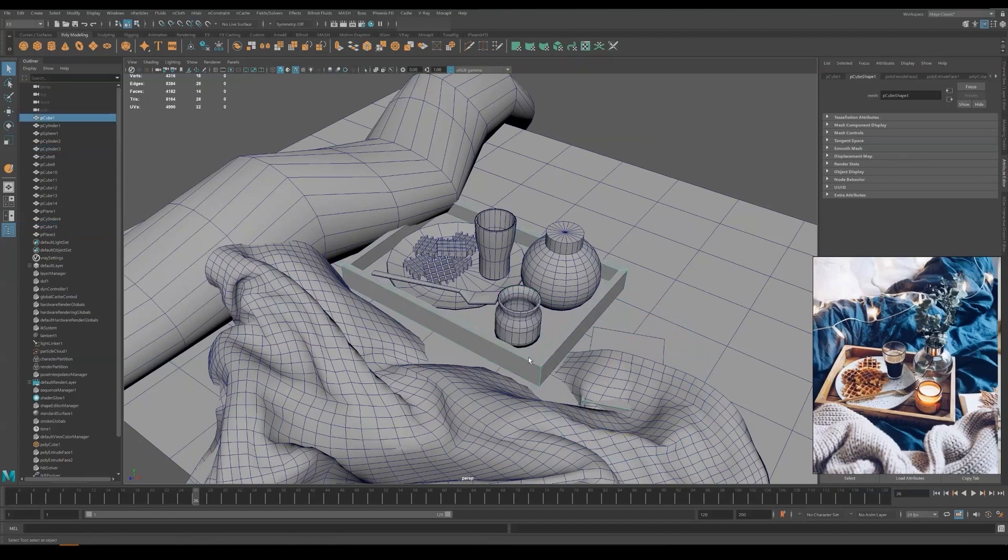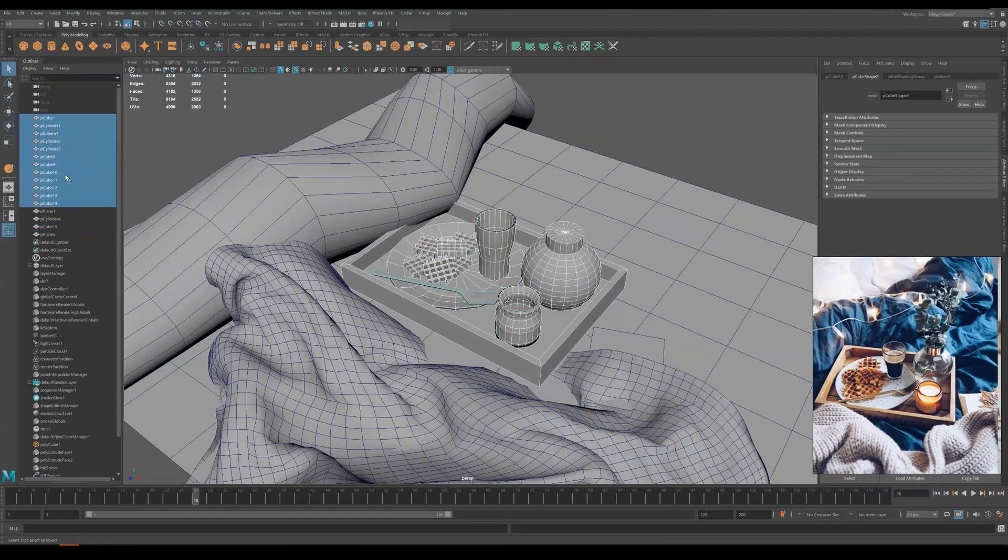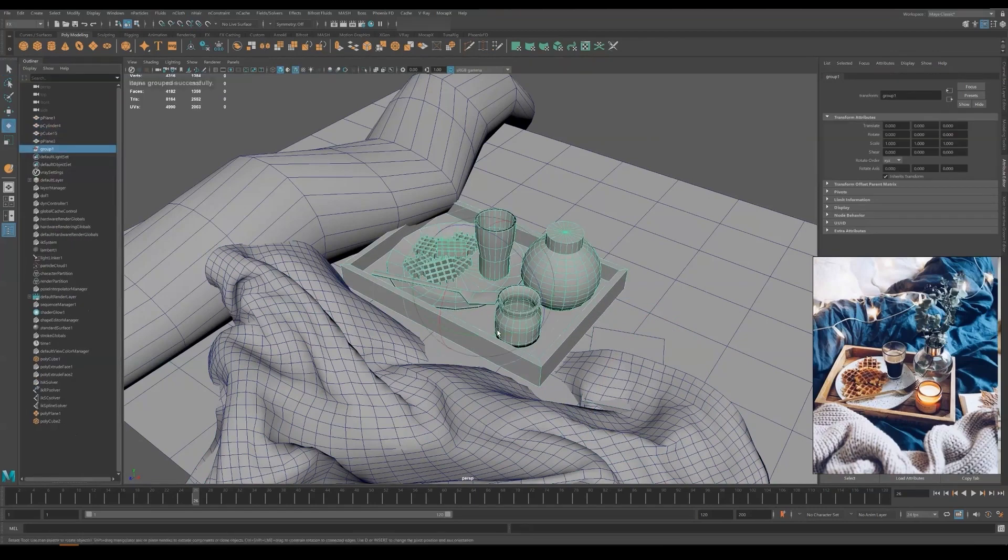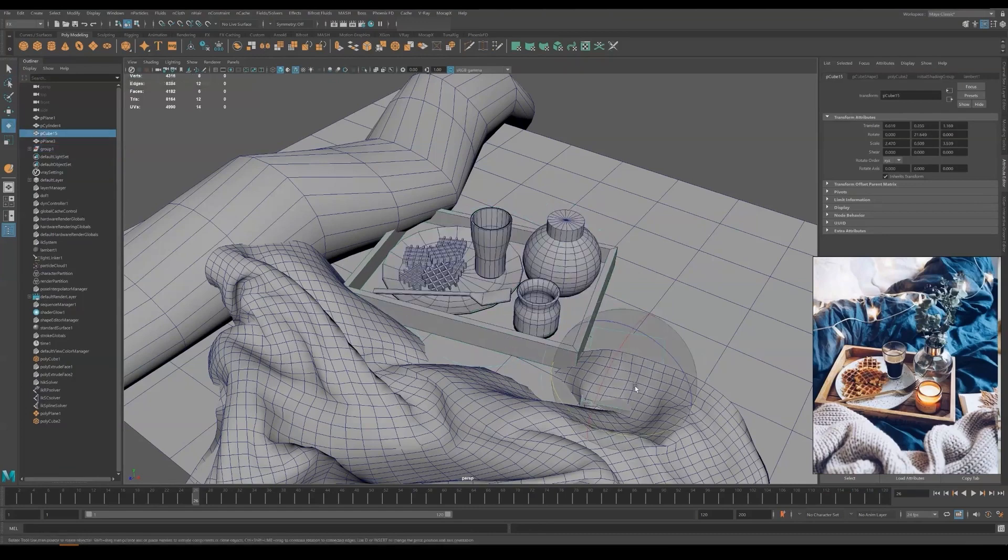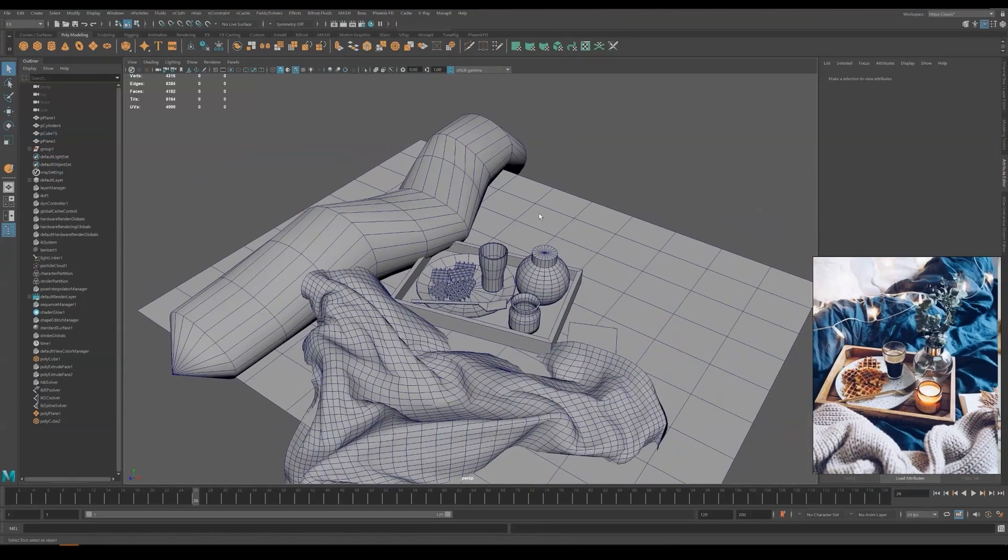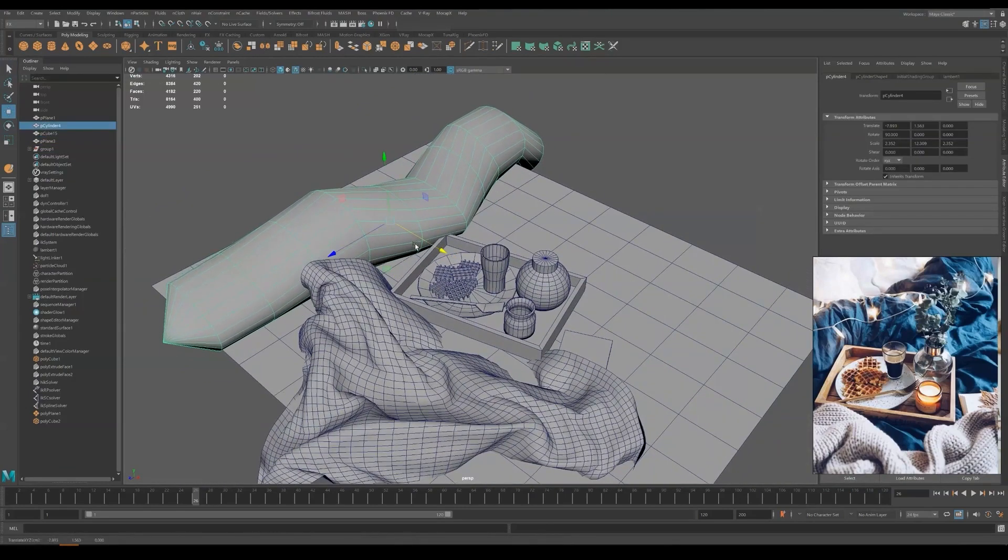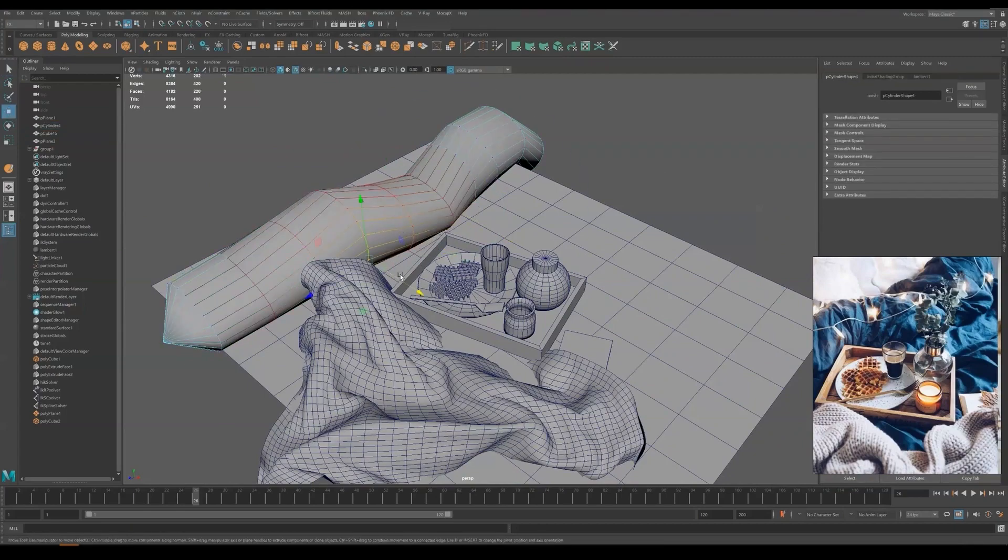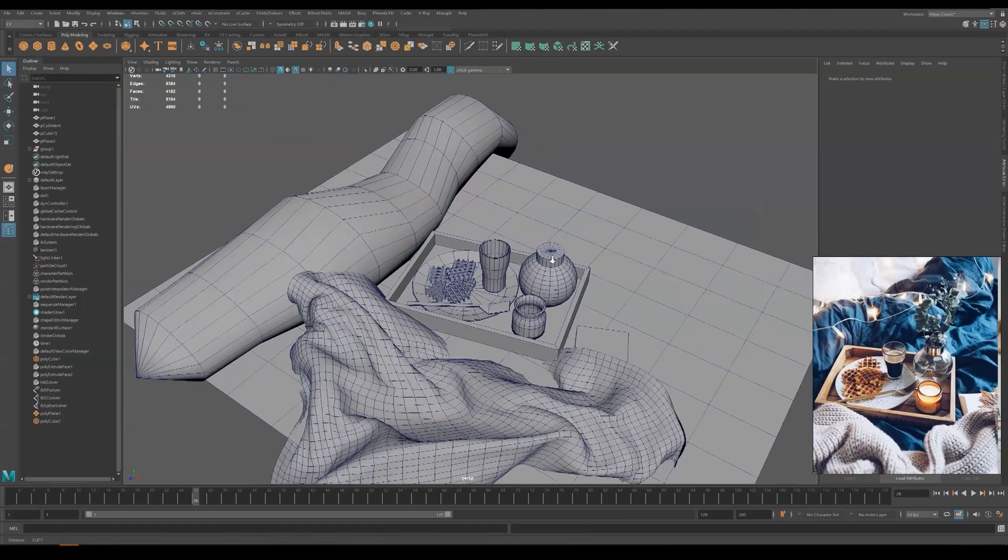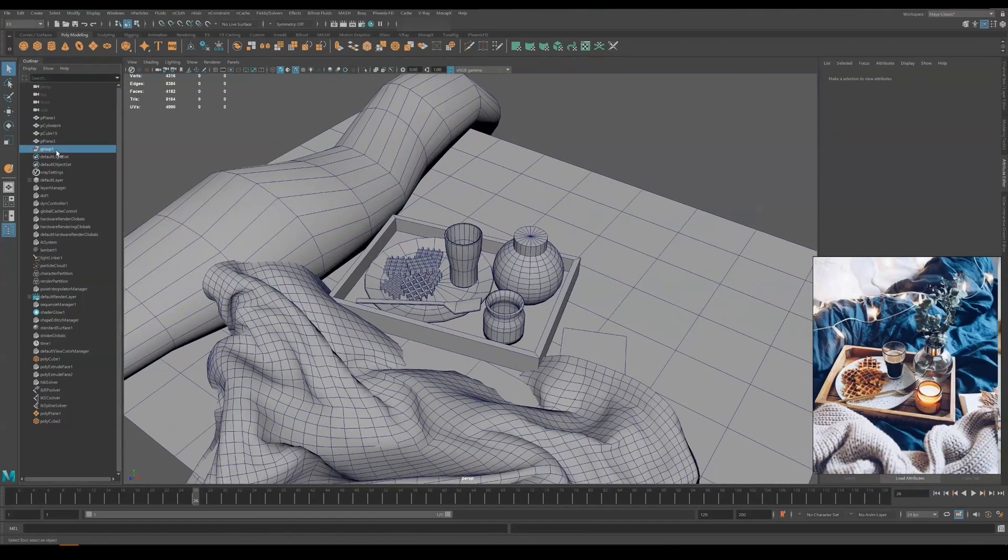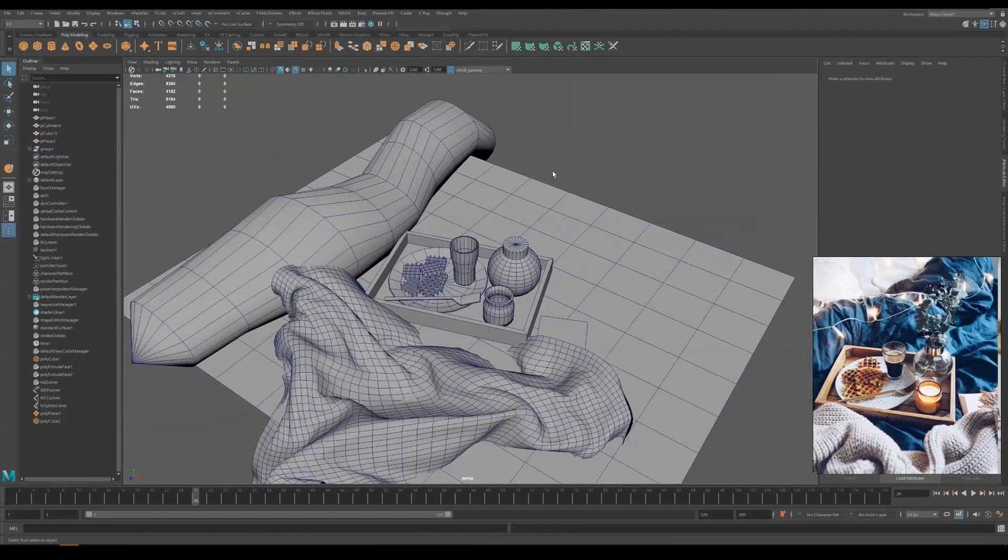Now we will adjust all the positions a little bit to match with the reference. Try not to place things too organized or parallel because it will look fake at some point.